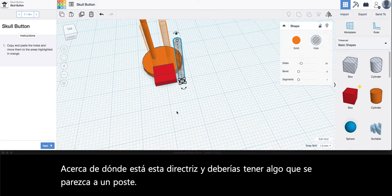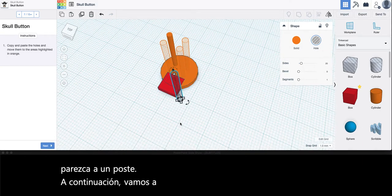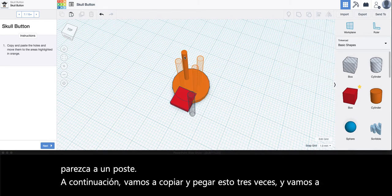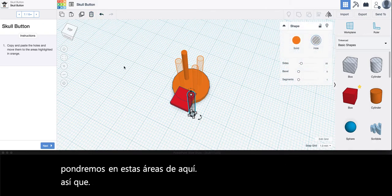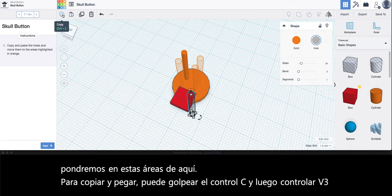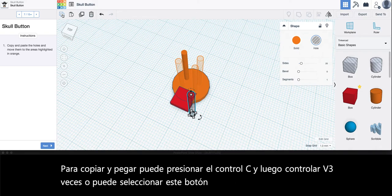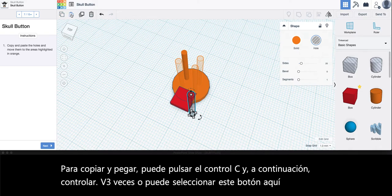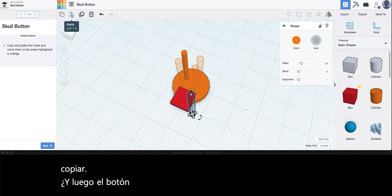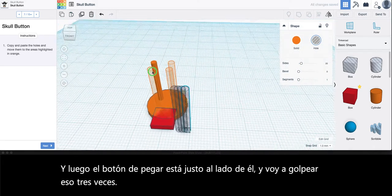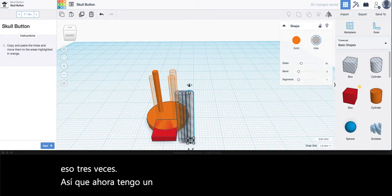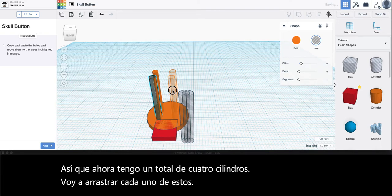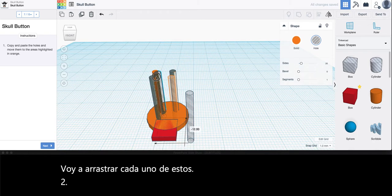Next we're going to copy and paste this three times and we're going to put it in these areas right here. To copy and paste you can either hit Ctrl+C and then Ctrl+V three times, or you can select this button up here copy and then the paste button is directly next to it. So now I have a total of four cylinders and I'm going to drag each of these to these spots highlighted in orange.